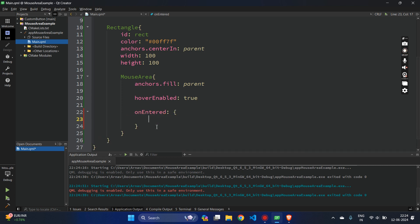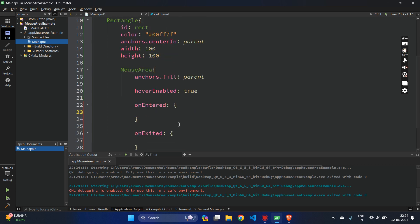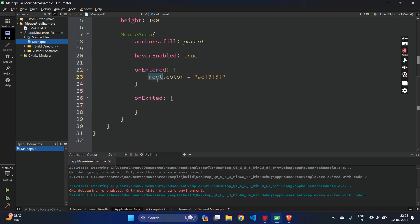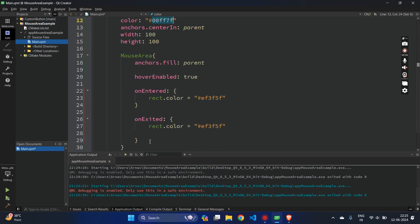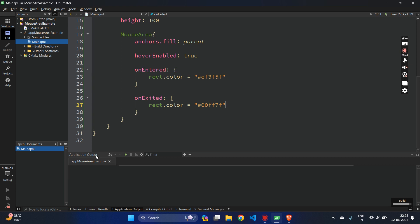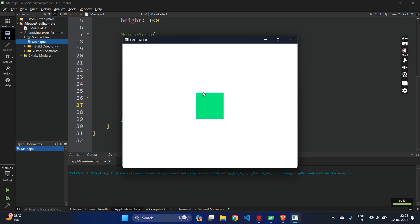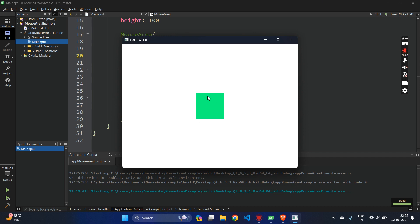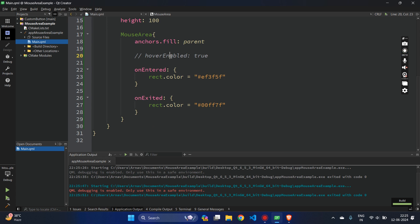Let's give the rectangle an ID and change its color to red on onEntered, and revert the color back on onExited. Let's run the application. Now it's green. When I move the mouse inside, it's red. When I move outside, it's green again. So onEntered and onExited are the two signals to use. Don't forget that you have to enable hovering with hoverEnabled: true — if I comment it out, the MouseArea won't capture any hover changes.